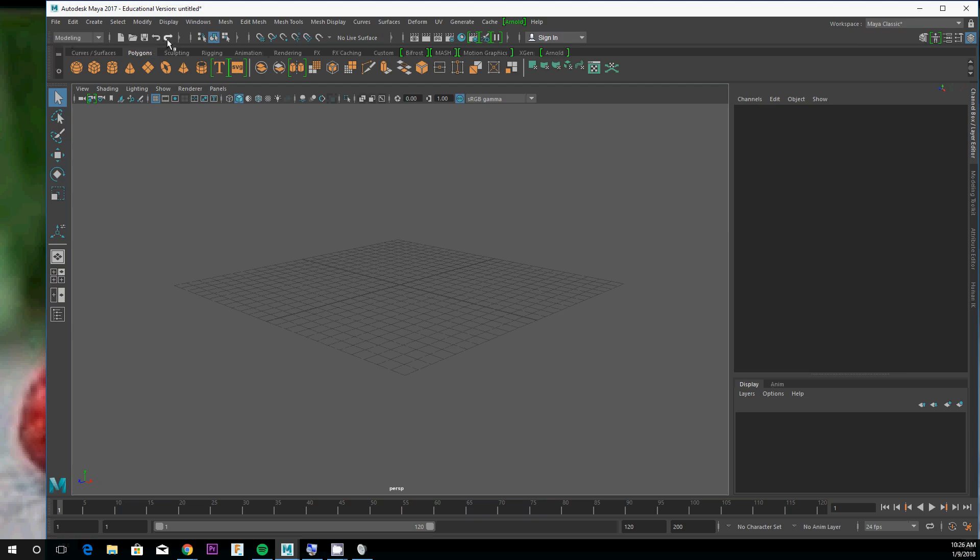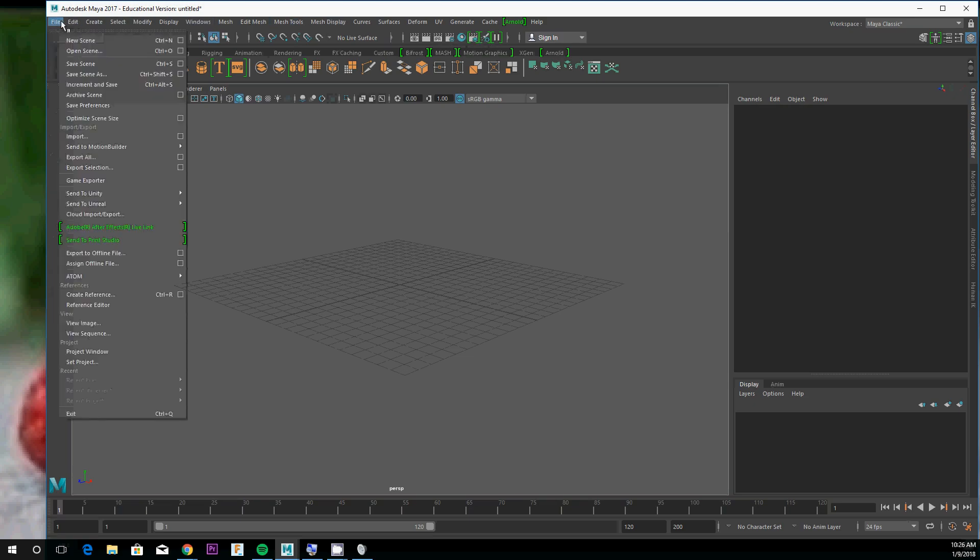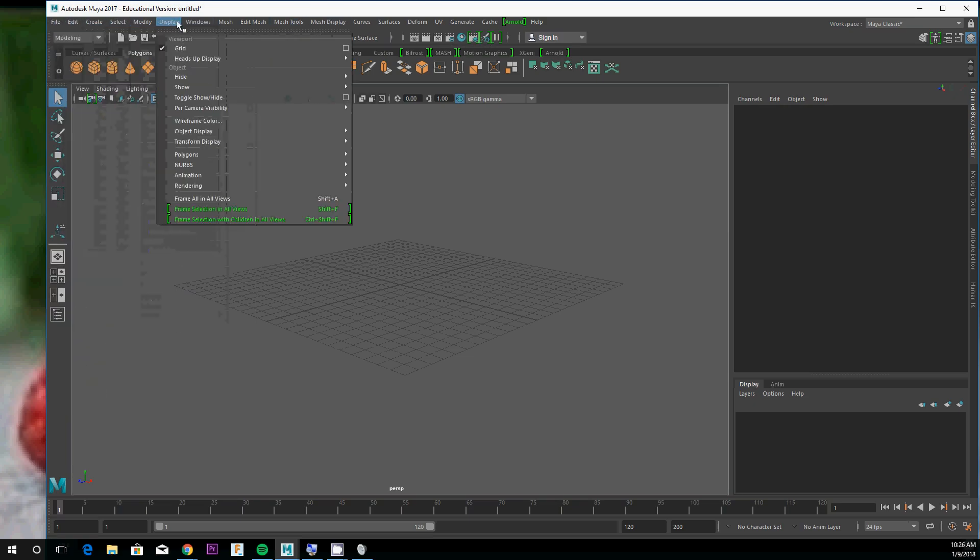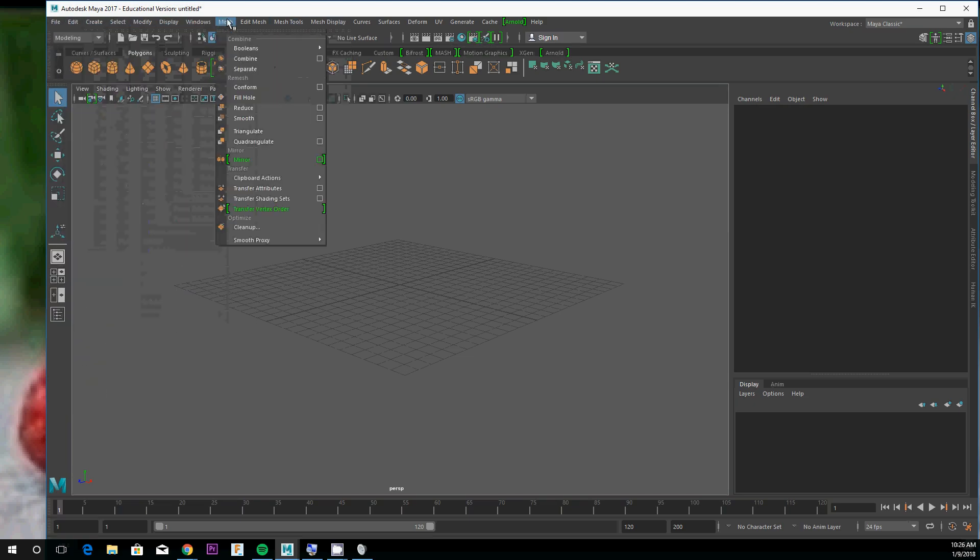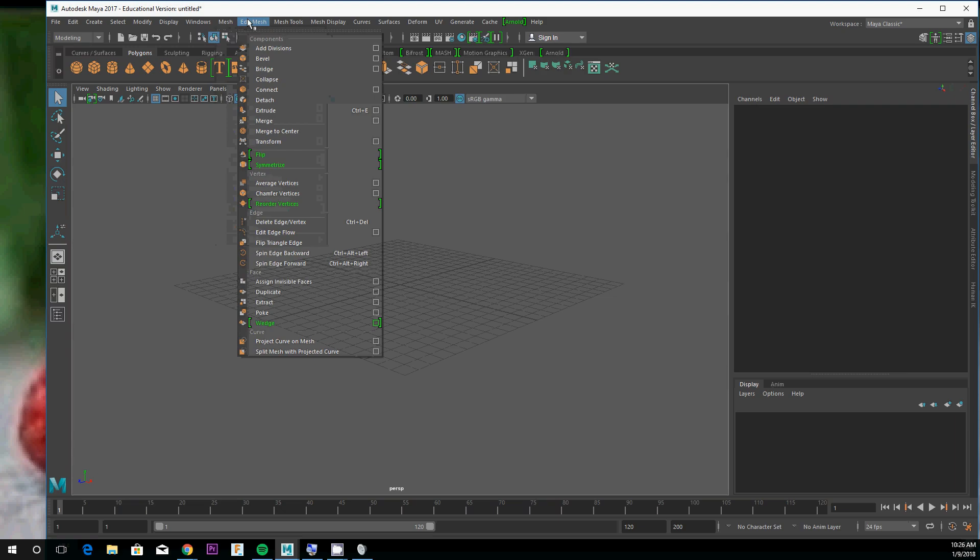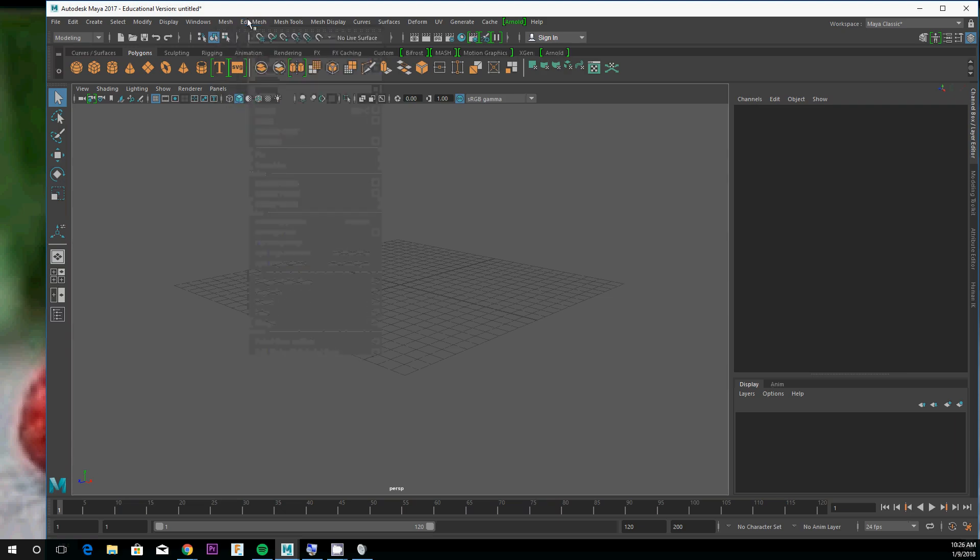You've got file operations and tool settings options up here, as well as rendering. Up top you've got your file and mesh modifiers and that kind of thing. We'll talk about that stuff later.